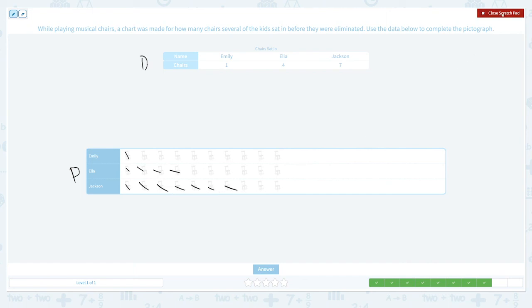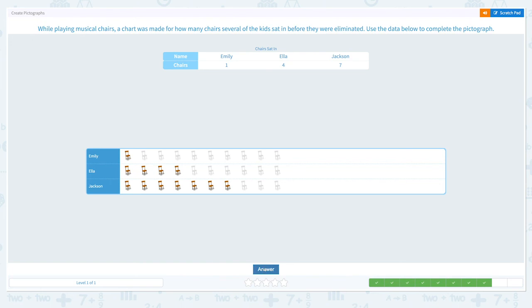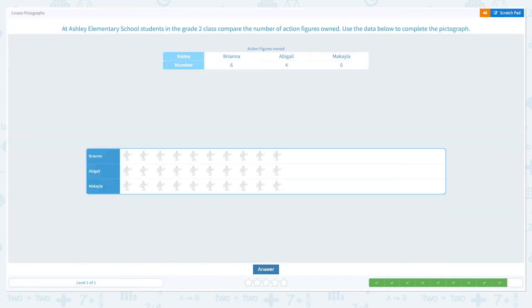Let's close the scratch pad. Emily: one. Ella: four. And Jackson: seven. And click answer. That's right! One more to go!